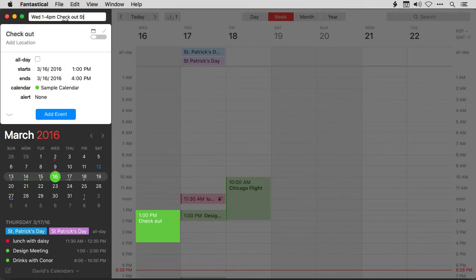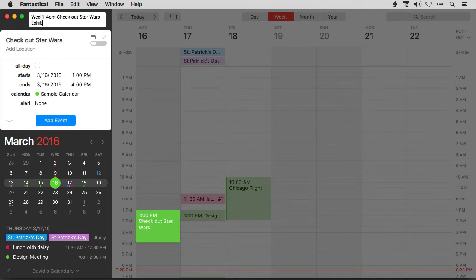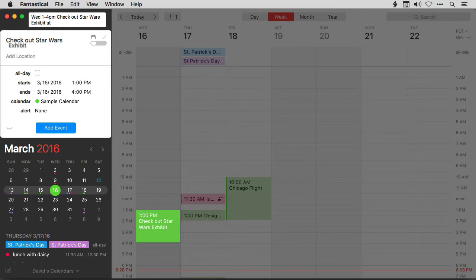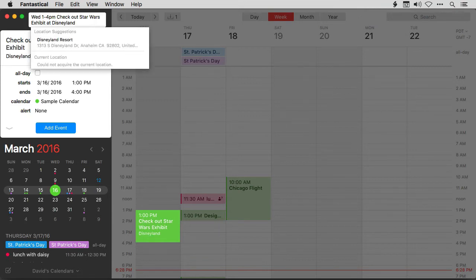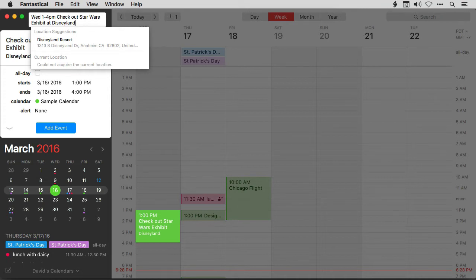Check out Star Wars exhibit at Disneyland. And as I type the word Disneyland, Fantastical will automatically figure out that that's a location and then go figure out the address. It already did it, so I'm gonna go